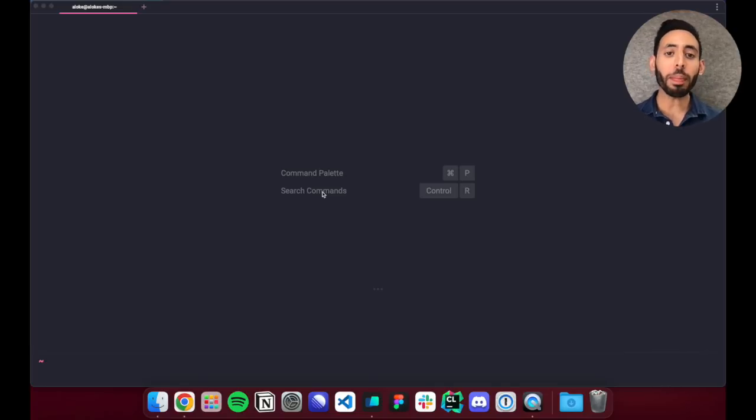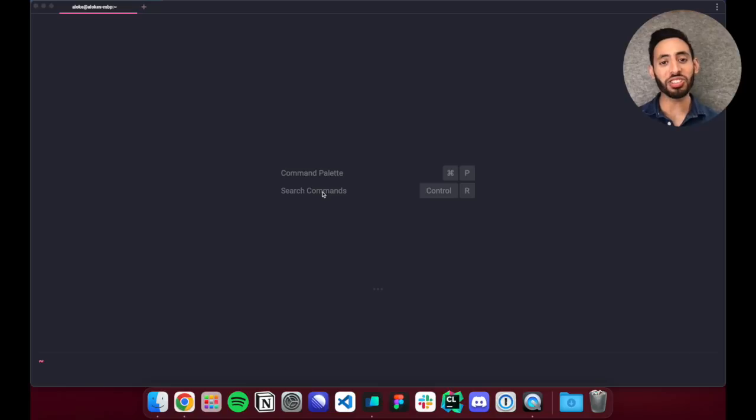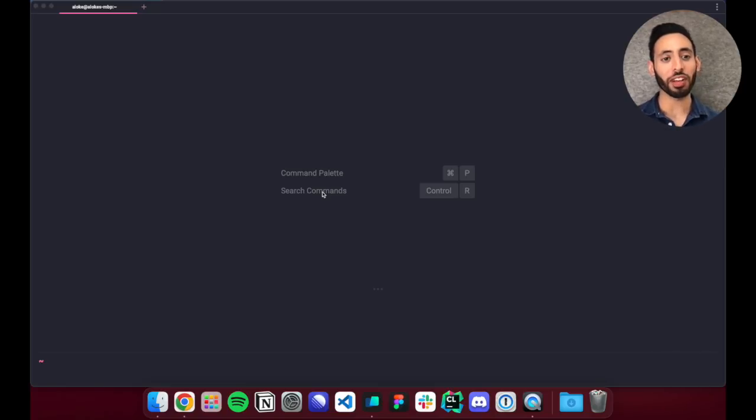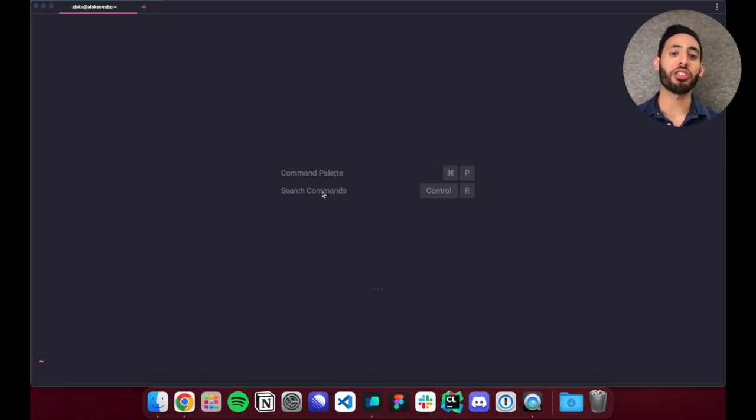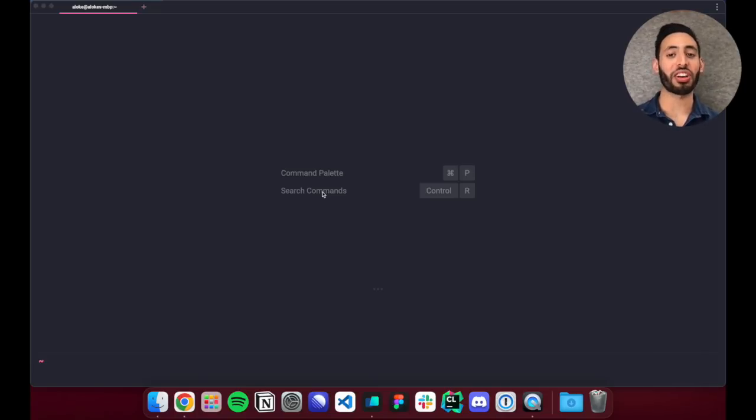We've spent the past year and a half reimagining the terminal and building features that make the terminal easier to use and make you a more productive developer. Today I'm going to show you some of the first features we've built in Warp. Our focus is on speed and immediately helping developers be more productive in their current workflows.